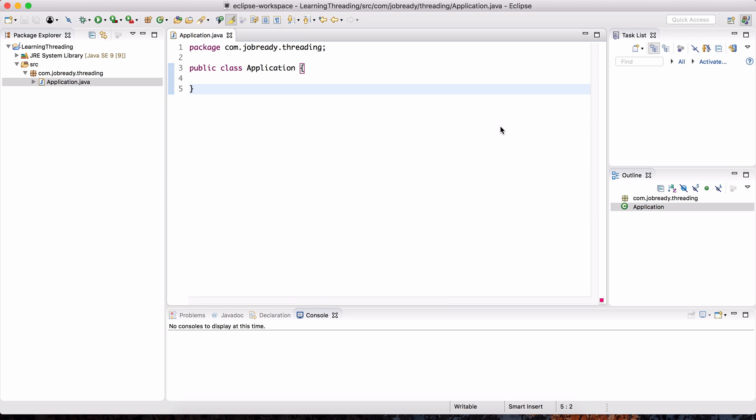All of these browser tabs work simultaneously within the parent process. So you can consider these child processes, the different tabs that you have open. Now, in computer science, these child processes are also referred to as threads.